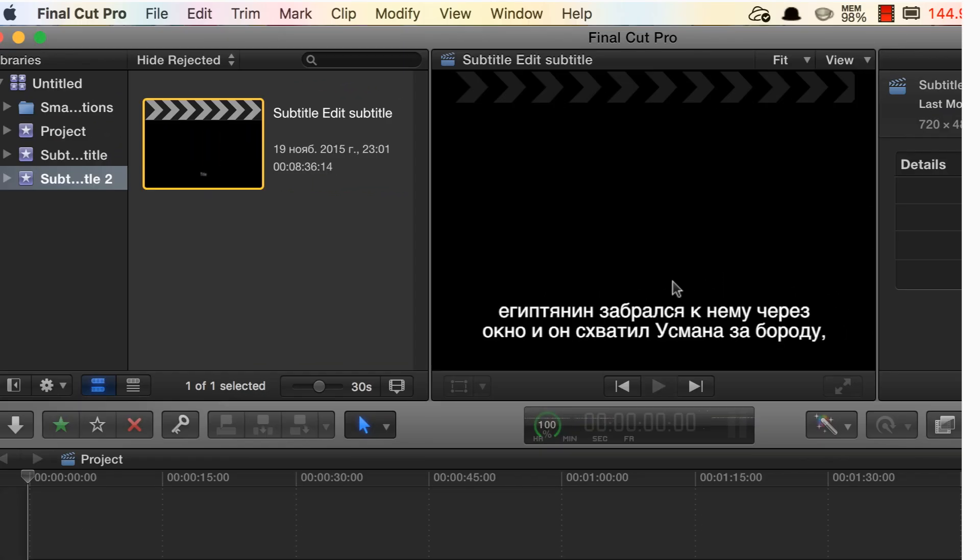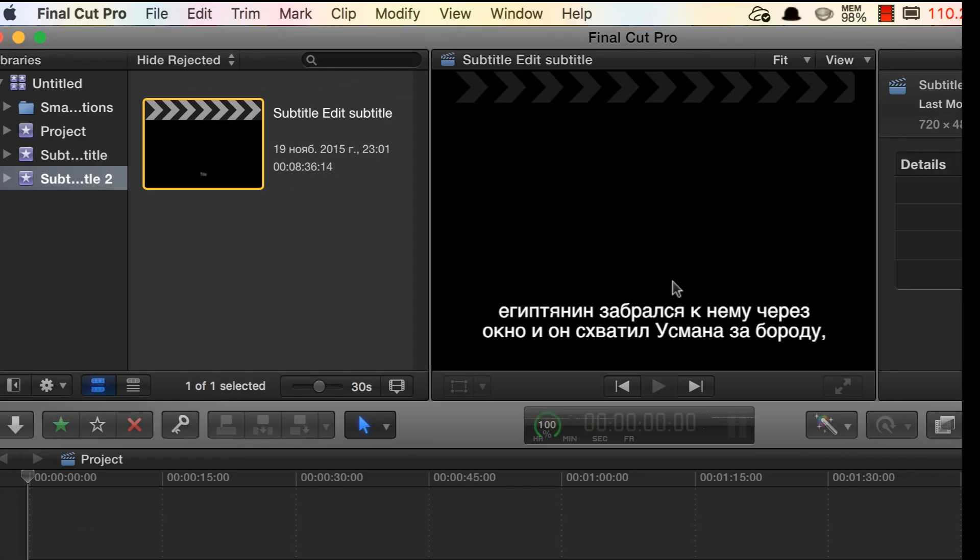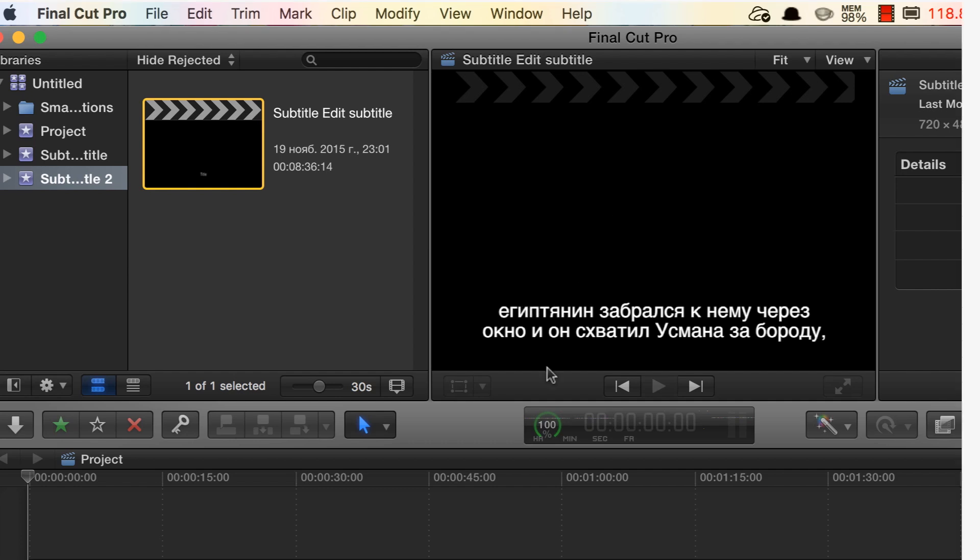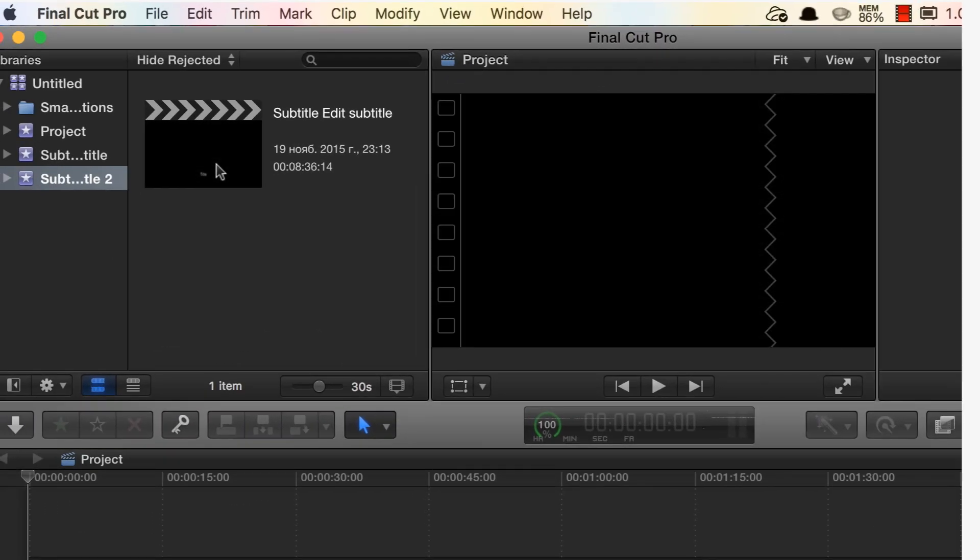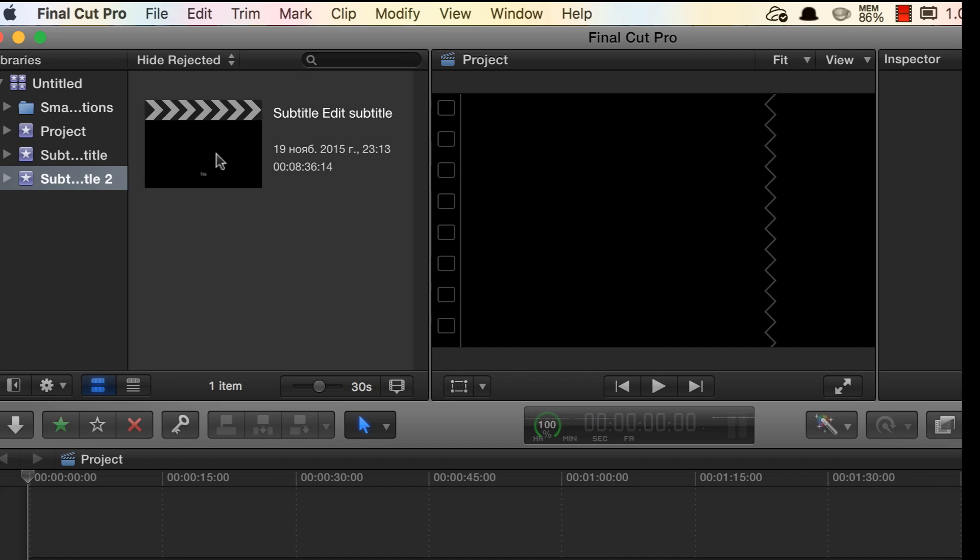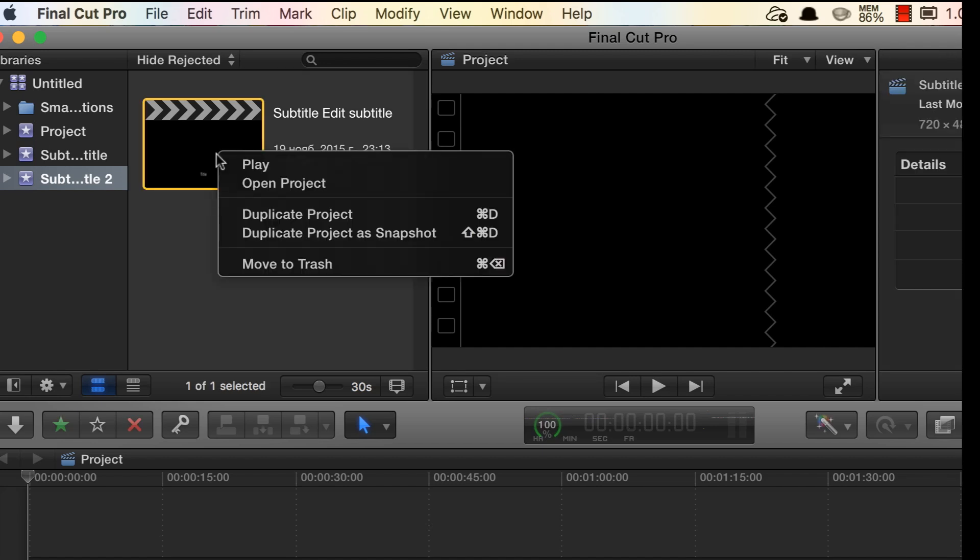I have actually deliberately prepared for this tutorial a project in Russian language so that you could make sure that it will work with non-Latin writings. So as you can see this is Cyrillic type. What you're gonna do next, you will right click on it and select open project.